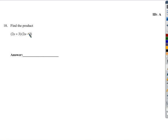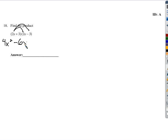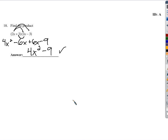Last but not least, we have a special kind of product. Something nice happens when we multiply these together. 2x times 2x is 4x squared. 2x times negative 3 is negative 6x. And then 3 times 2x is positive 6x — see, there's that special thing happening. 3 times negative 3 is negative 9. Negative 6x plus 6x is nothing — it's 0. So 4x squared minus 9 is the final answer. That's it! Thank you for watching, and let me know if you have any questions or need any help.